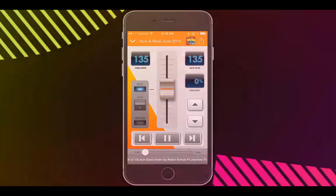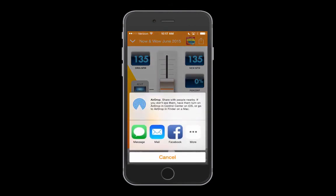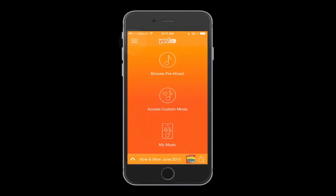If you love your mix, share it! Simply tap the upload button to share your mix with your friends and co-workers. If you want to play a different album, simply tap the down arrow to return to your last screen, or go back to the home screen.